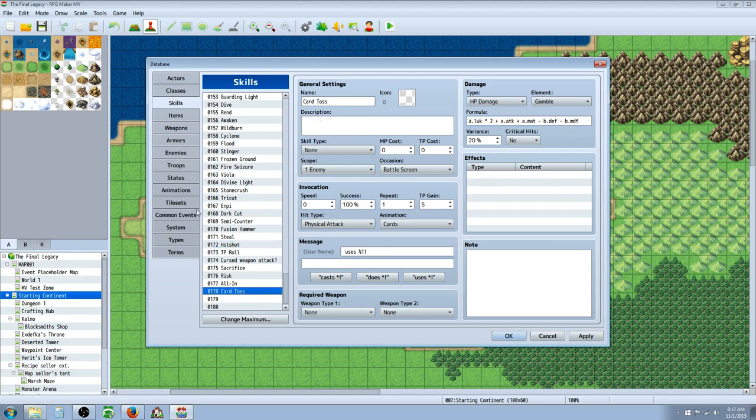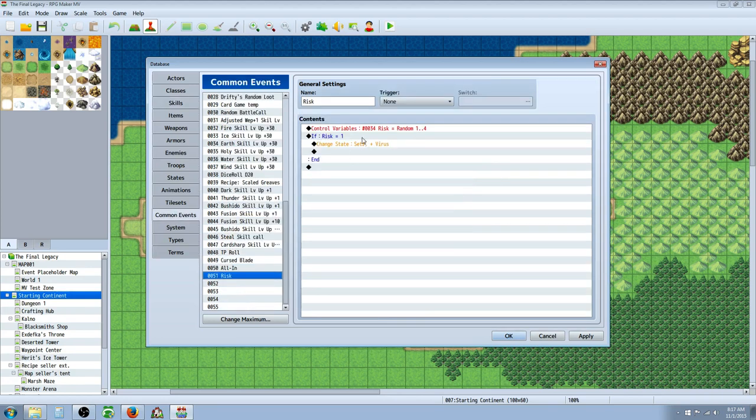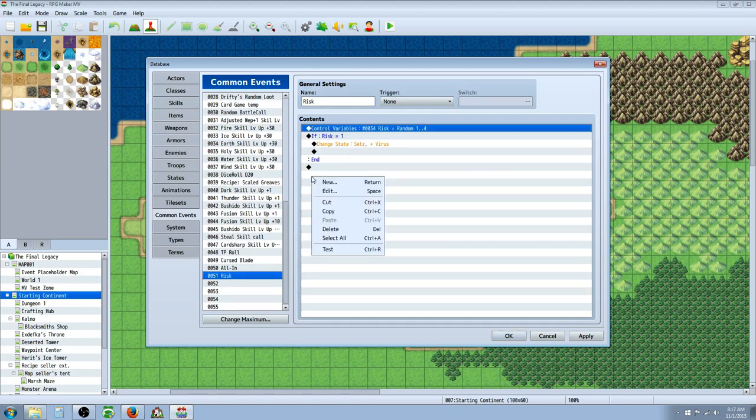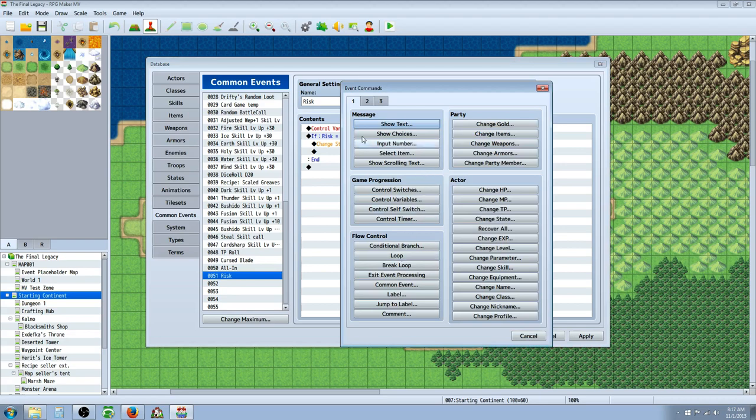So that's basically it. We need to look at the common event on the last skill for All In. I'll show you how to create that. I also didn't show you one more thing. So if you want to create common events like this, it's really simple. You just right click. You create a new common event. Give it a name for whatever skill you want to give. In this case, we'll say Risk.